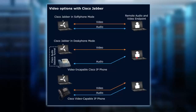It doesn't matter what the endpoint is, as long as the endpoint is video capable. If I'm sending you video and you can't see it, that's the end of the game. But if that endpoint is video capable, then that's where those two video streams are coming from.